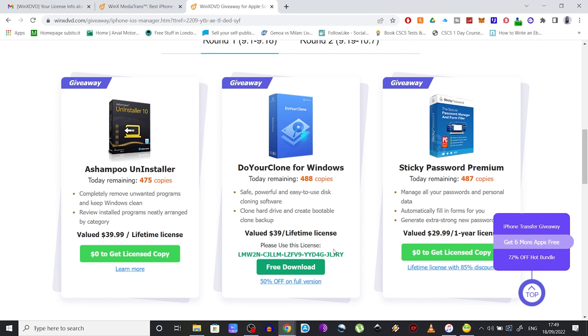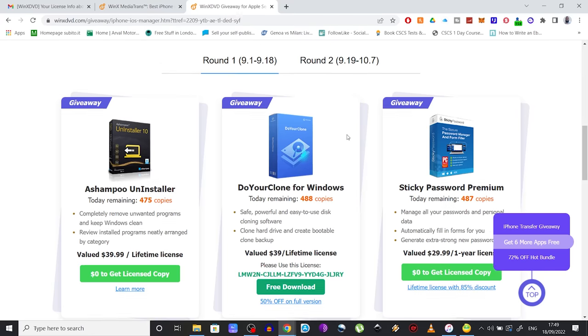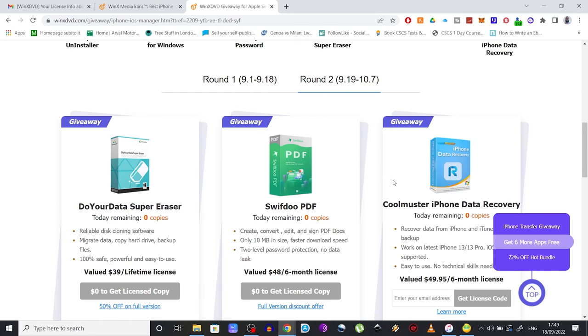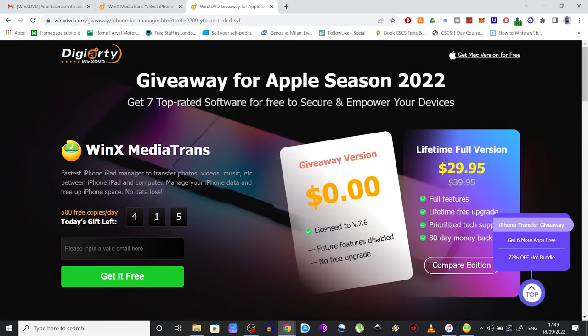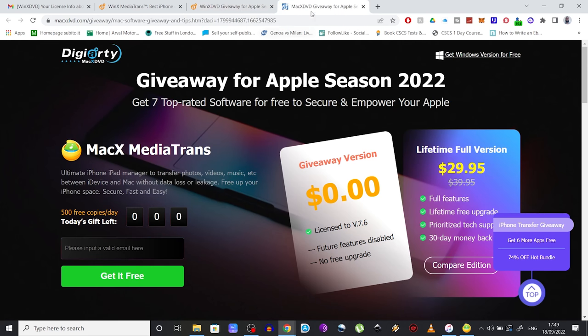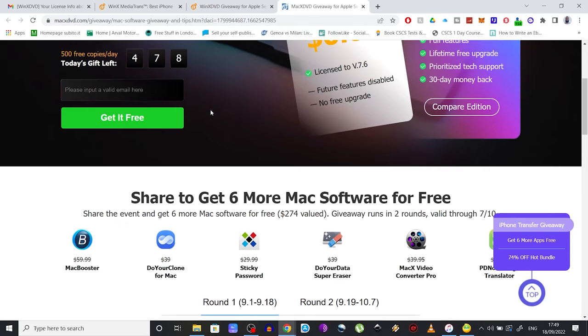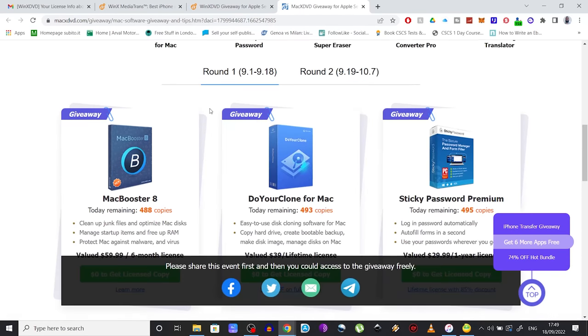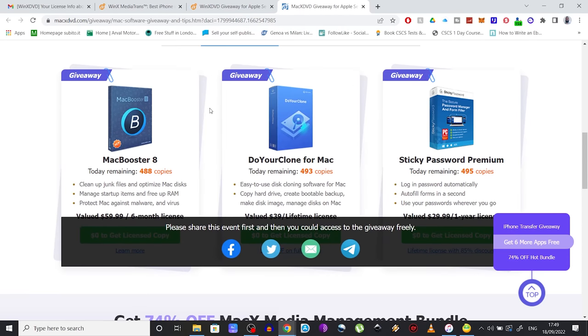But if you are a Mac user, you can take part in this giveaway as well. All you have to do is scroll back to the top of the page and click on this button that says Get Mac Version for Free. A new page will open and you can get your free copy of these softwares.